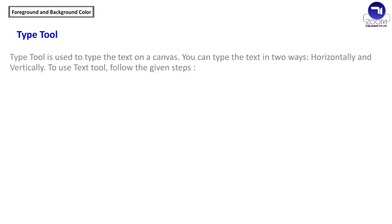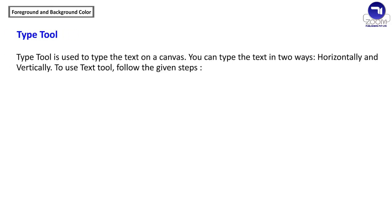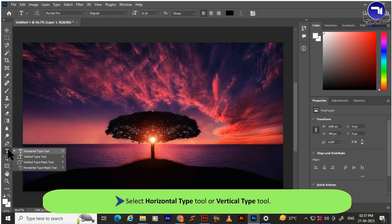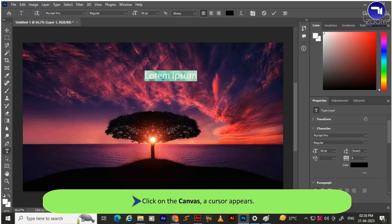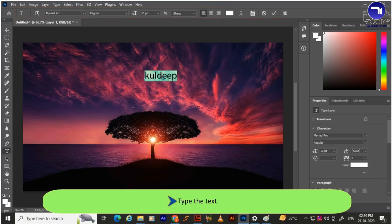The Type tool is used to type text on a canvas. You can type text in two ways: horizontally and vertically. To use the Type tool: select the Horizontal Type tool or Vertical Type tool. Click on the canvas — a cursor appears. Select the text formatting options from the Options bar, then type the text.